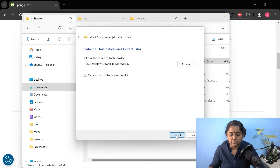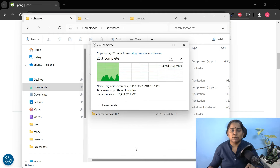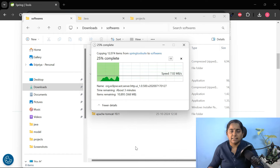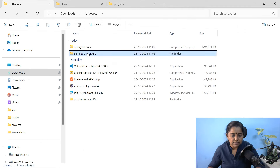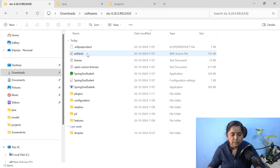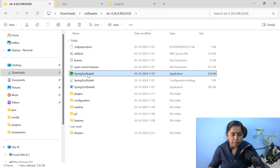Click extract. This will take a few minutes to extract. Now the extraction is complete. Let me open this. Here our Spring Tool Suite application is ready. Let me double-click on this to open it.